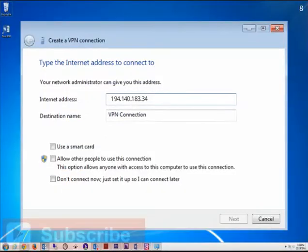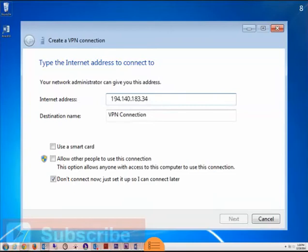For the purpose of this exercise, check the box next to Don't connect now, just set it up so I can connect later. Doing so sets up the connection instructions without actually connecting now.